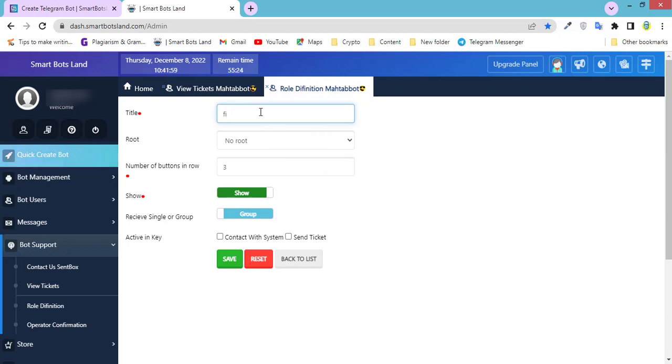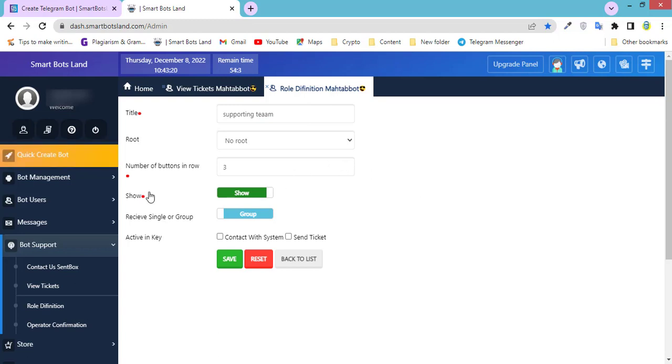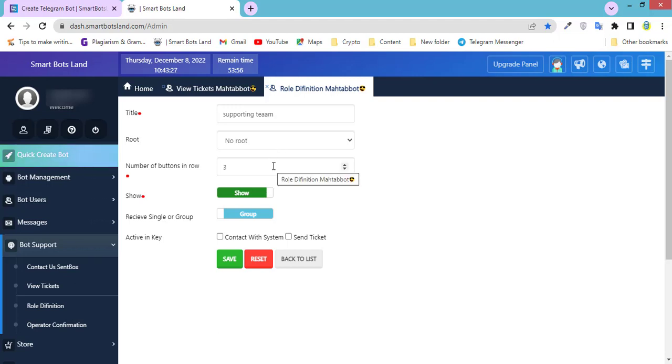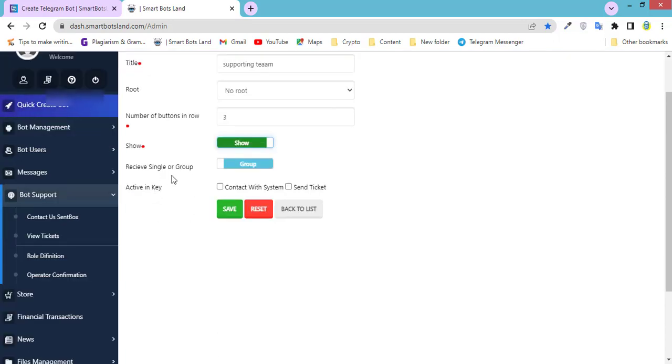I choose a name for my role, for example Financial Team or Supporting Team. You can choose a name. Number of buttons in row: for example, you can set three buttons in row, or two, or whatever you want.